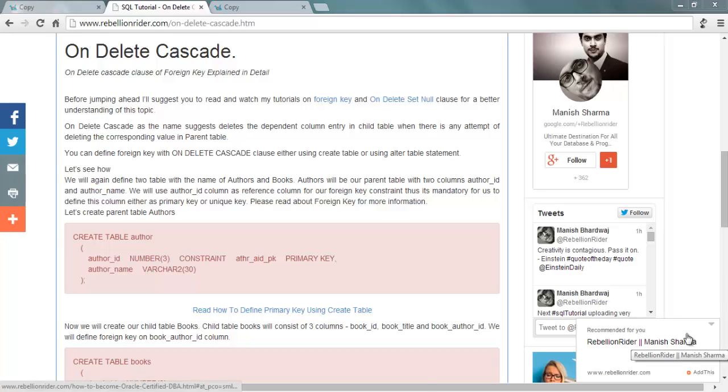What's up internet, this is Manish from RebellionRider.com. Today in this SQL tutorial we will learn about the onDeleteCascade clause of foreign key. But before that, I suggest you watch my previous video on foreign key and onDeleteSetNull to have better understanding of this concept.